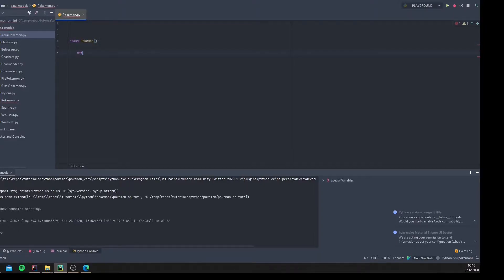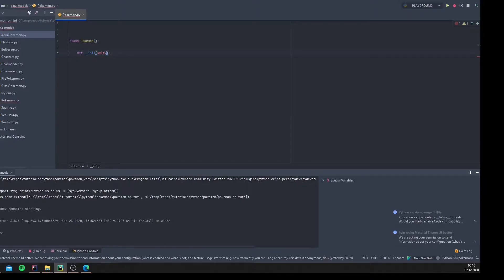In the next step we create an init method. If you are used to Python or any other object-oriented programming language, this is the constructor. A class in object-oriented programming is a template definition of methods and variables in a particular kind of object. An object is a specific instance of a class - it contains real values instead of variables. So we can create a blueprint of a Pokemon, and all the classes that implement this are then the instances containing real values.